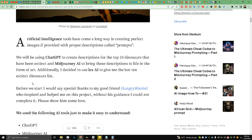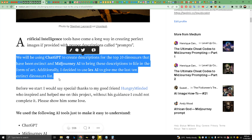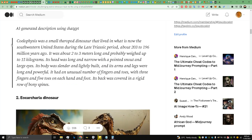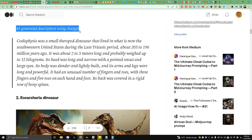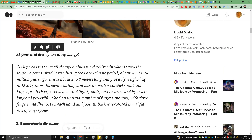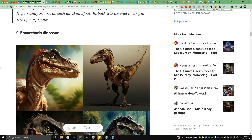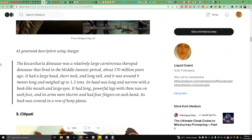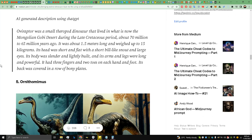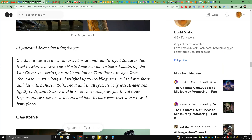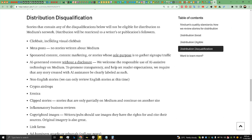I followed the Medium curation guidelines. The descriptions — which constitute most of the story — were created by ChatGPT. I used MidJourney AI to generate images, and Lex AI for the dinosaur list. I've clearly labeled each section: 'description using ChatGPT,' 'this is from AI.' All descriptions and images throughout the story are AI-generated.